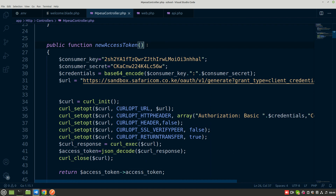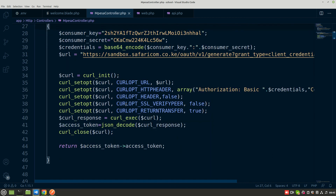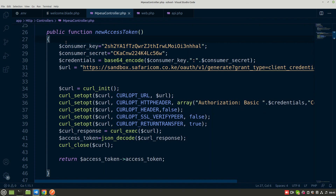Now we have the password and the token, so we're ready to do the last method which will do the STK push - it will send an STK push to MPesa and return the result. We can then save that data in the database or a JSON file. In the next video we'll write the STK push method, so when it's successful you'll receive a pop-up on your phone to pay a specified amount, and if you enter your PIN correctly the money will be deducted and transferred. Thank you and please subscribe, share, and like the channel.